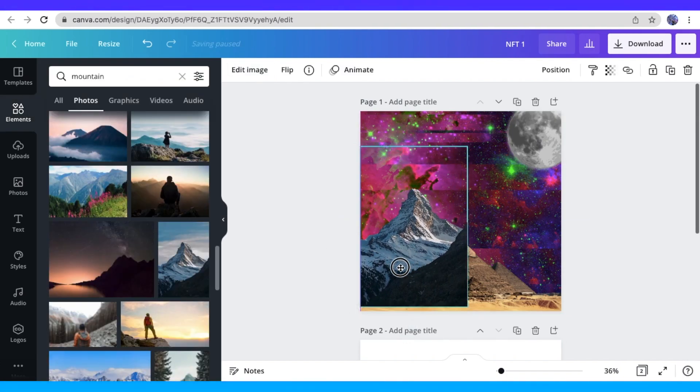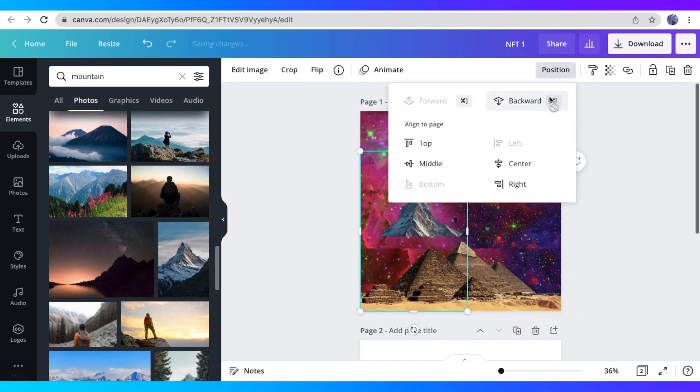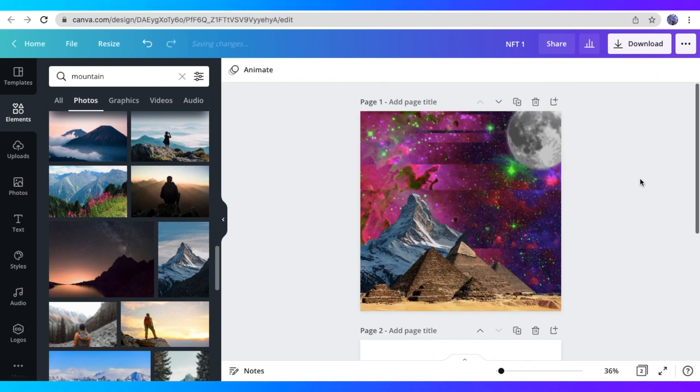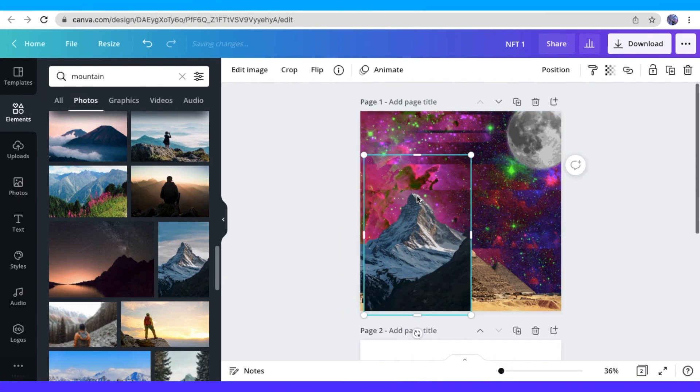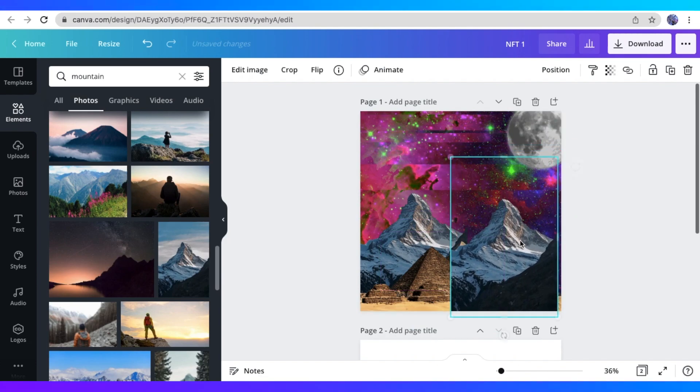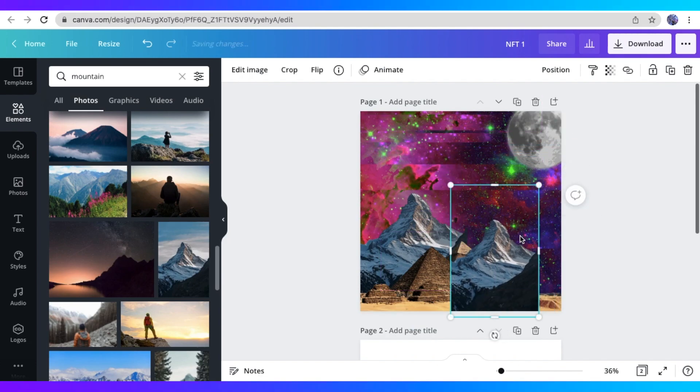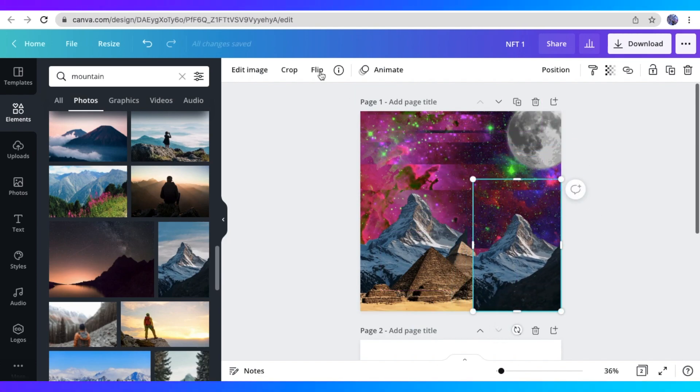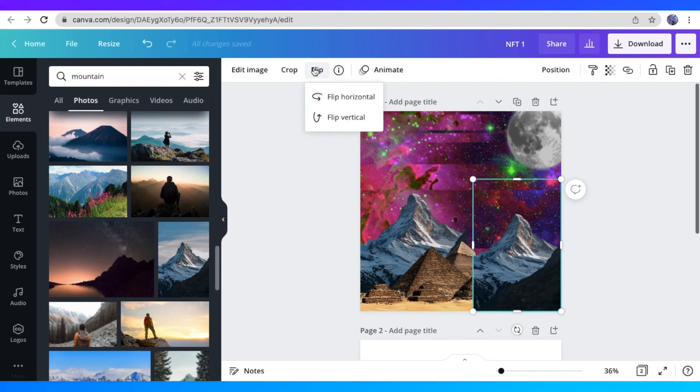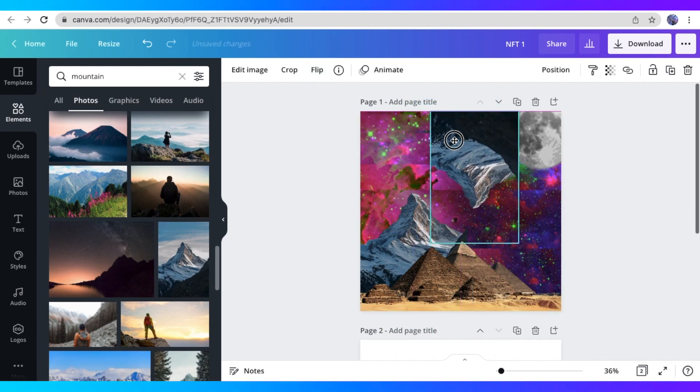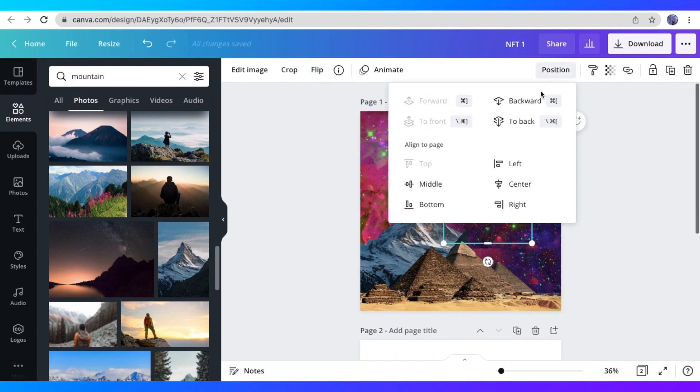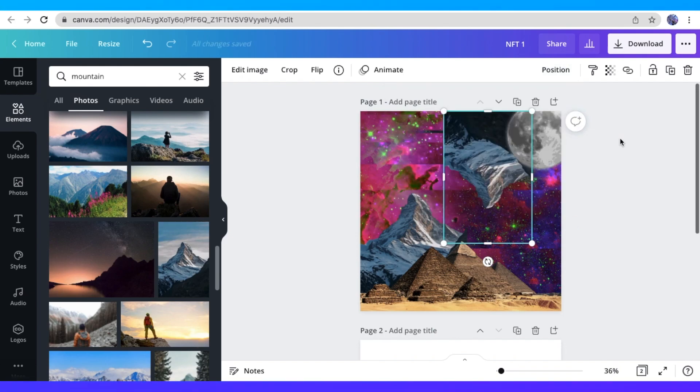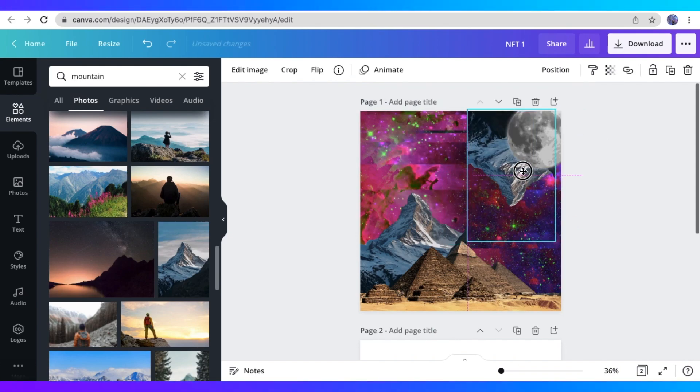So now I'm just figuring out where I want to place this picture of the mountain. I could actually put this behind the pyramid. So I just clicked Position and clicked Backward. So now it's behind the pyramid picture. And I want another one of that mountain. So I just duplicated it by hitting Command-D. And you could also flip it horizontally or vertically. So I'm going to flip it vertically and place it behind the moon right here.